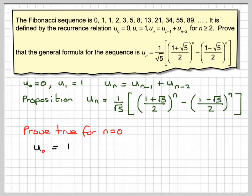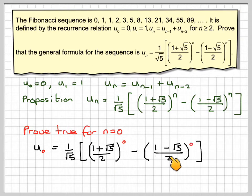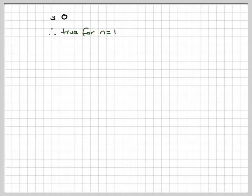So u0 will be 1 over root 5 times (1 plus root 5) over 2 to the power of 0, minus (1 minus root 5) over 2 to the power of 0, which gives 1 over root 5 times (1 minus 1), because both terms equal 1, giving us 0. Therefore true for n equals 0.